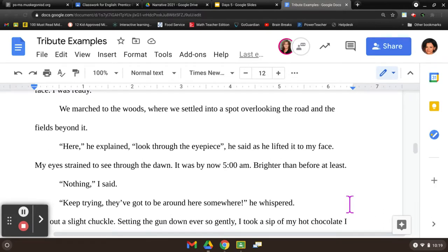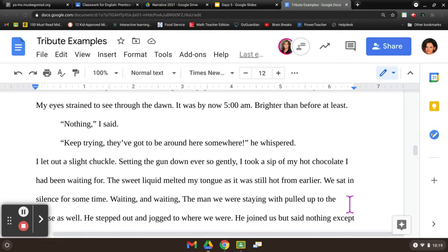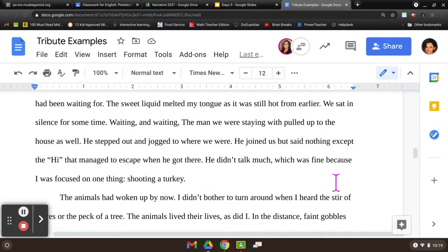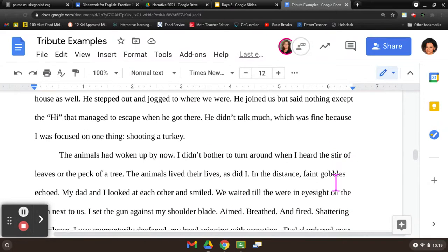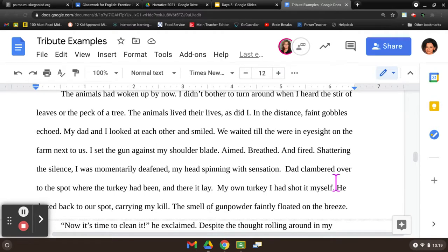We marched out into the woods where we settled into a spot overlooking the road and the fields beyond it. 'Here,' he explained, 'look through the eyepiece,' he said as he lifted it to my face. My eyes strained to see through the dawn. It was by now 5 AM, brighter than before at least. 'Nothing,' I said. 'Keep trying. You've got to be around here somewhere,' he whispered. I let out a slight chuckle. Setting the gun down ever so gently, I took a sip of my hot chocolate I'd been waiting for. The sweet liquid melted my tongue as it was still hot from earlier. We sat in silence for some time, waiting and waiting. The man we were staying with pulled up to the house as well. He stepped out and jogged to where we were. He joined us but said nothing except the hi that managed to escape when he got there. We didn't talk much, which was fine because I was focused on one thing — shooting a turkey. The animals had woken up by now. I didn't bother to turn around when I heard the stir of the leaves or the peck of a tree. The animals lived their lives, as did I.